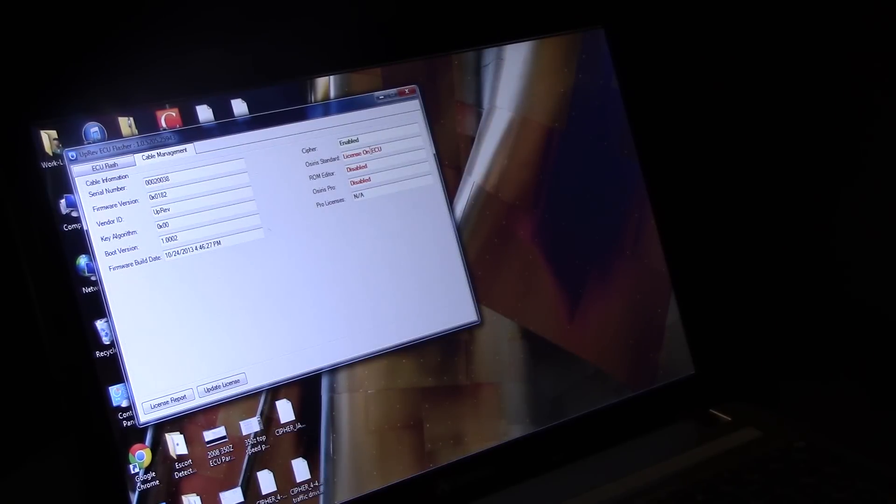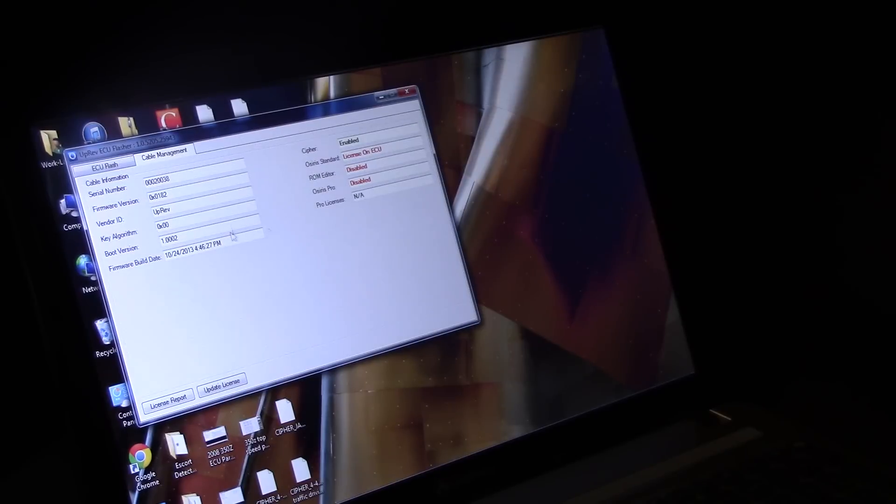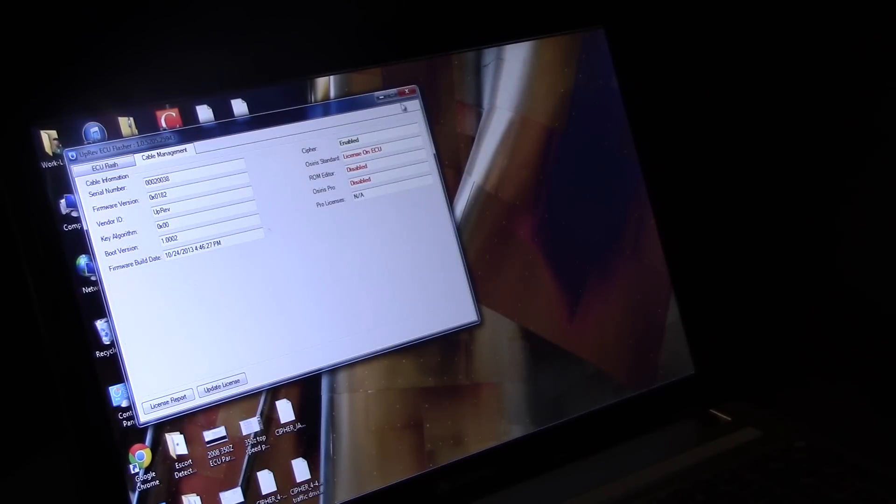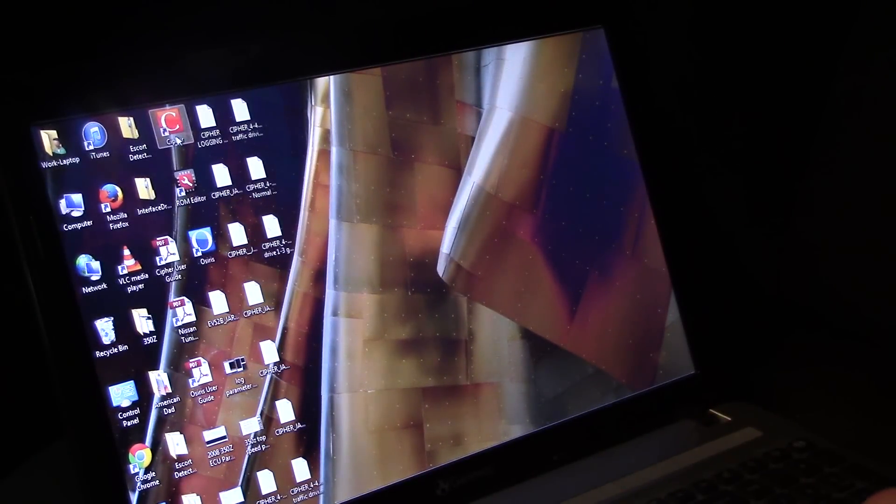So yours will say license on cable before you actually do the flash. That's completely normal. And that's it for the Osiris. The next thing I'm going to show you is Cipher.